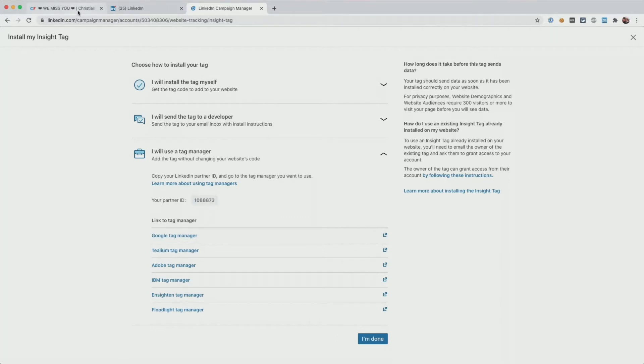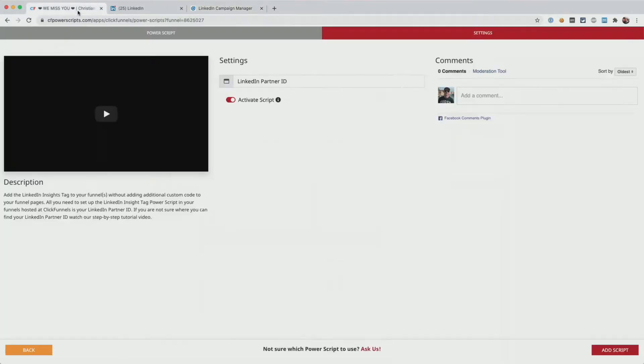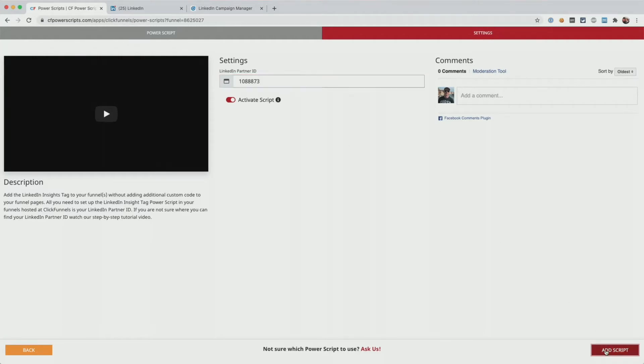With that, we head back to CF Power Scripts, paste in the partner ID, click Add Script, and that's all there is to it.